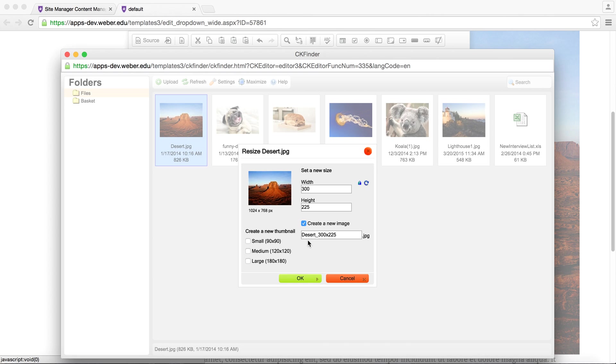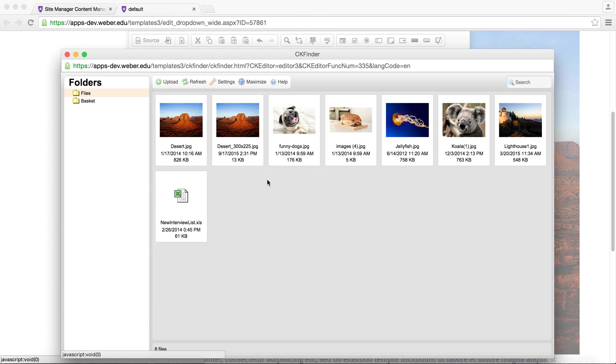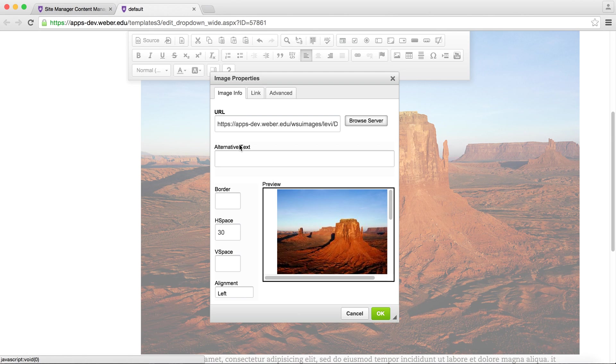By default, it saves as a separate file, so be sure to select the new image. Click OK when done.